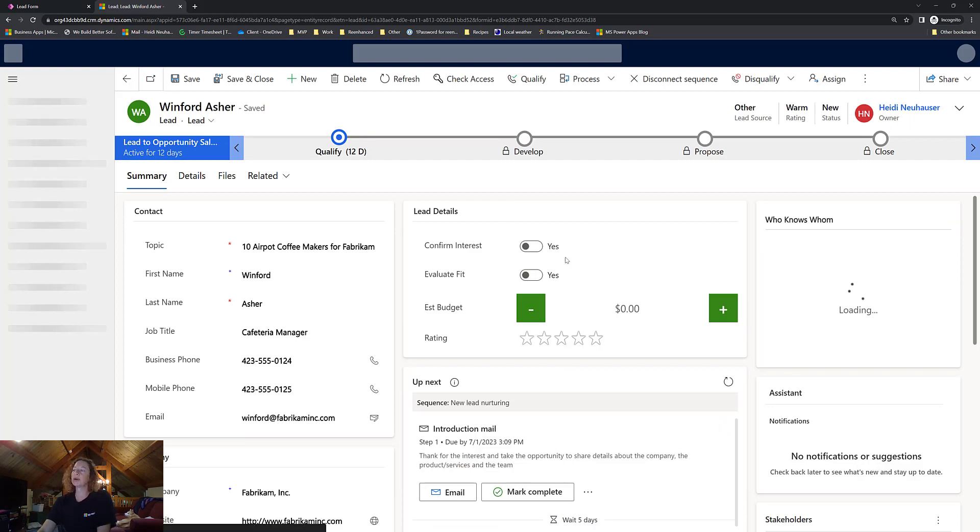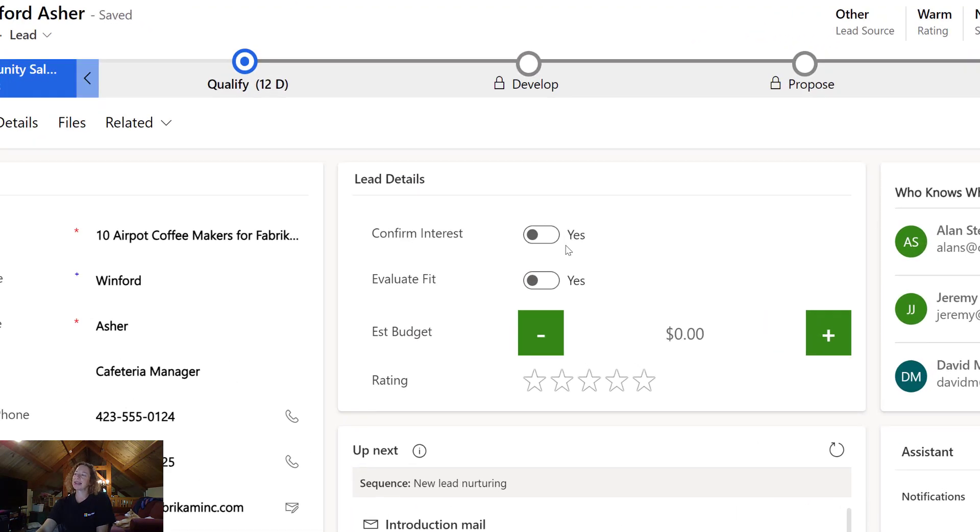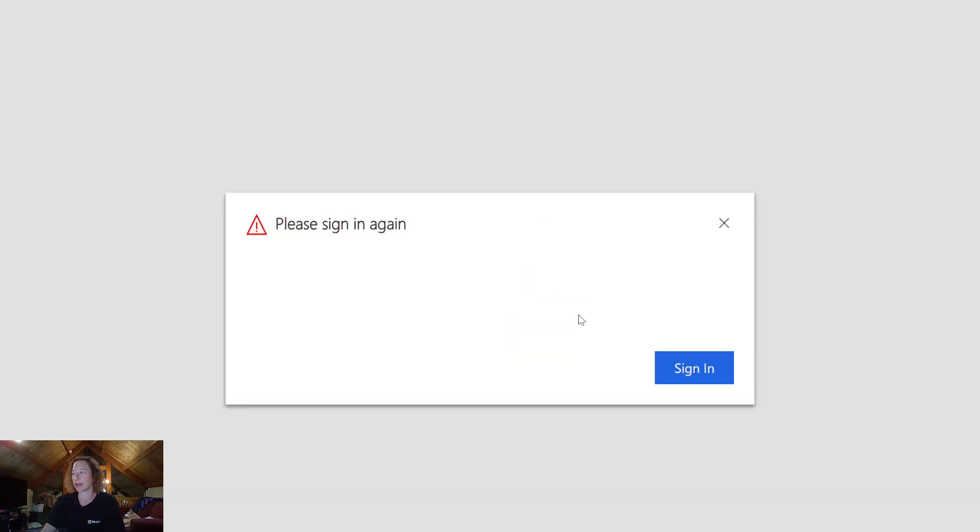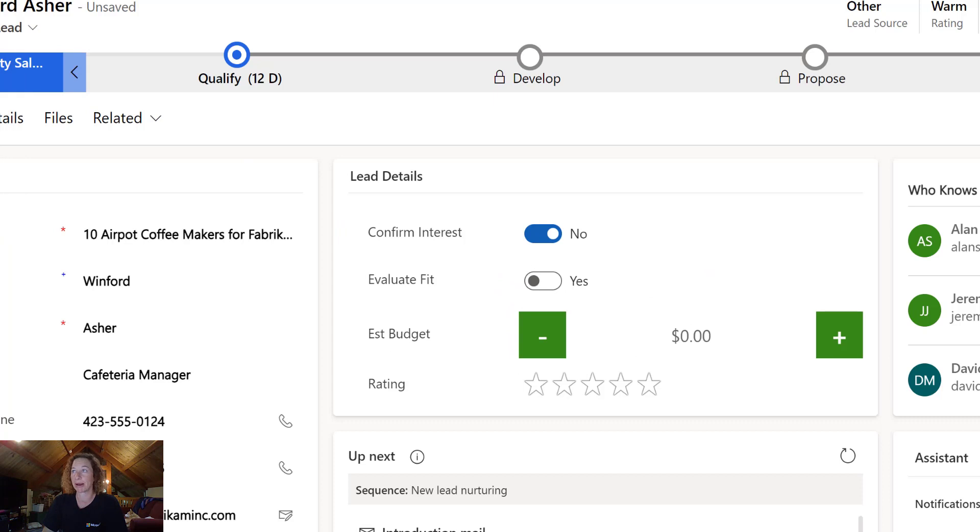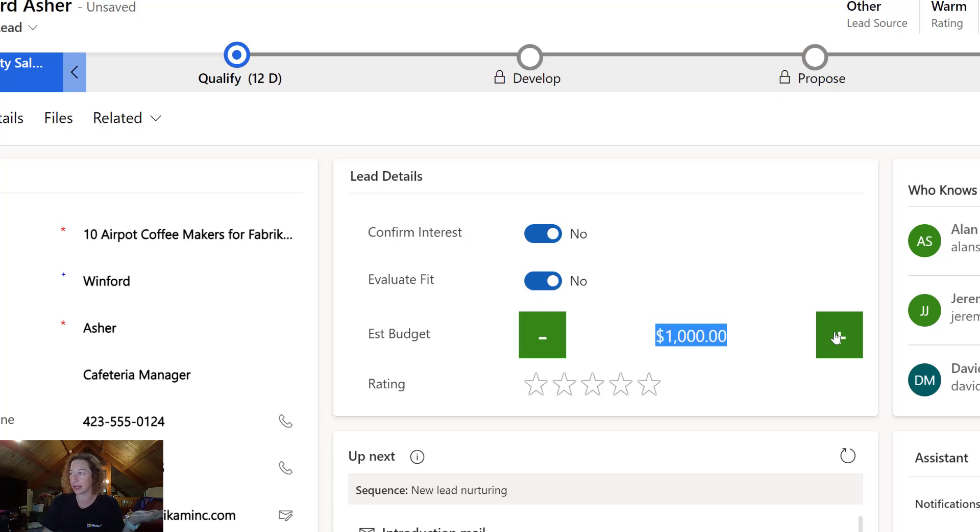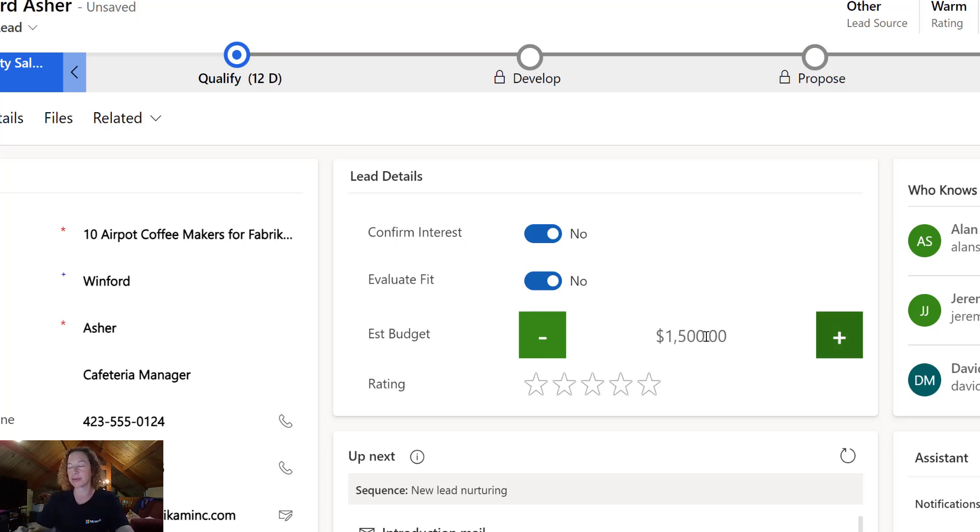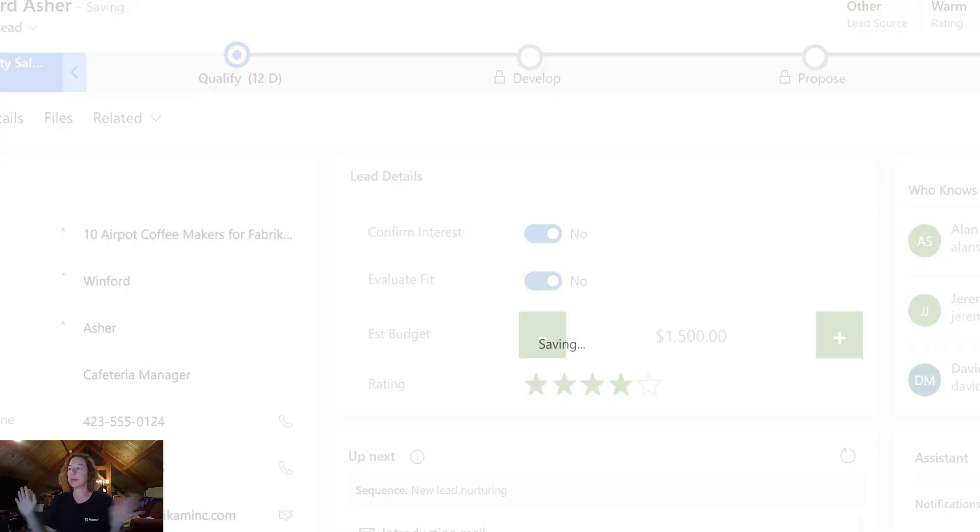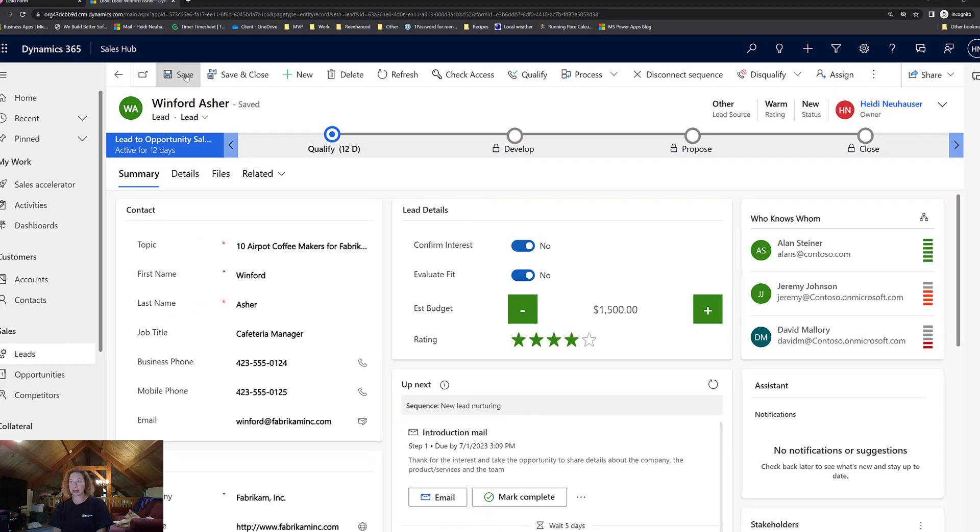So now my users can just toggle yes, no. And then this number field is in increments of 100, because that's what we set. You can make that whatever you want. Your users can also just type directly in here if that's better. And rating. And boom, look at those cool visualizations.